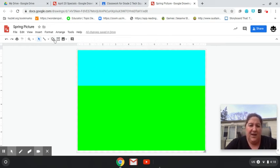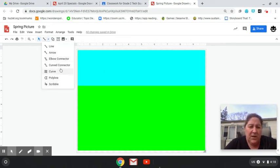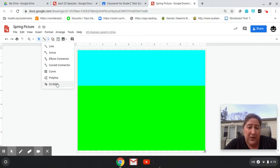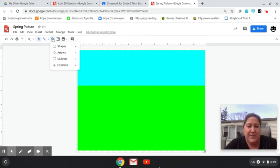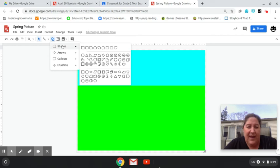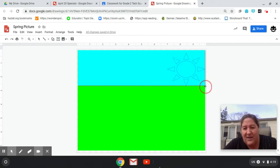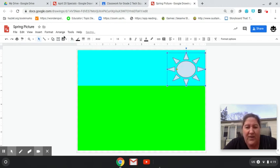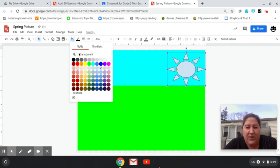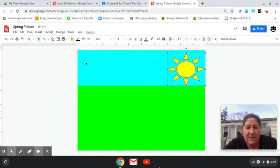And then you have your line tool. You can do a scribble tool if you'd like. You can do lines or you can make other shapes that they have here. Oh, they have a sun. So I'm going to draw myself a nice sun here and then you can fill it in whatever color you want.